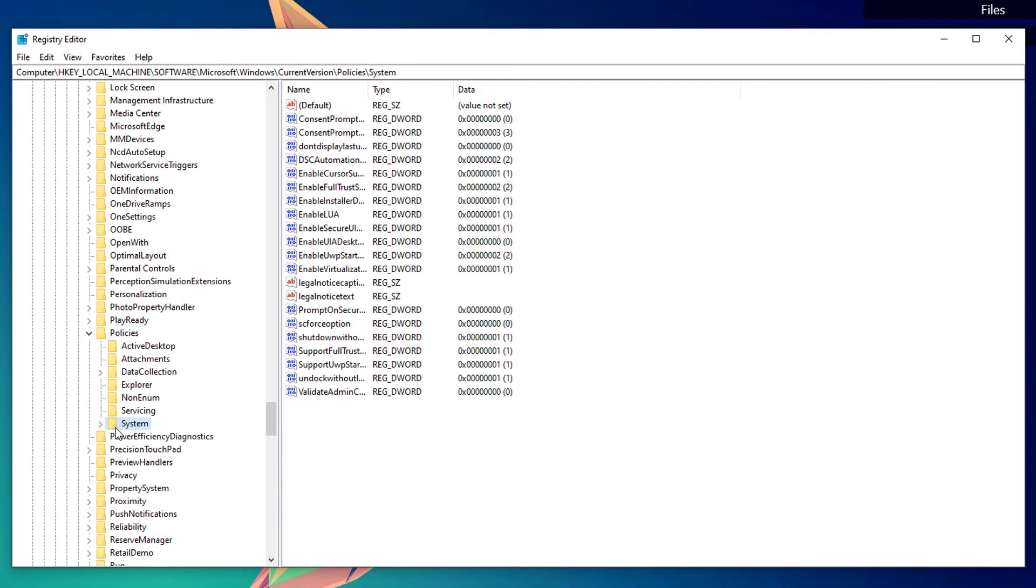You'll be shown with this Policies folder. Expand that one again and scroll down until you see the System folder.